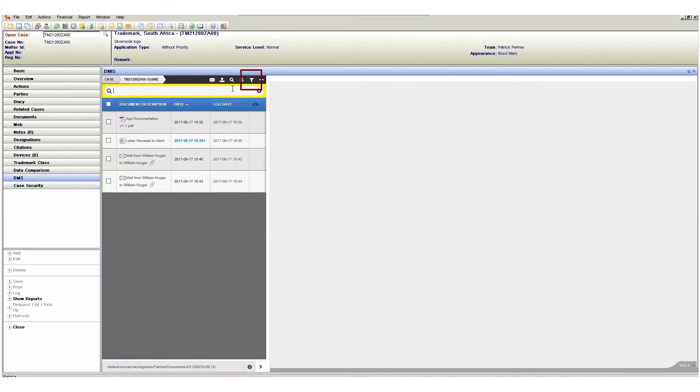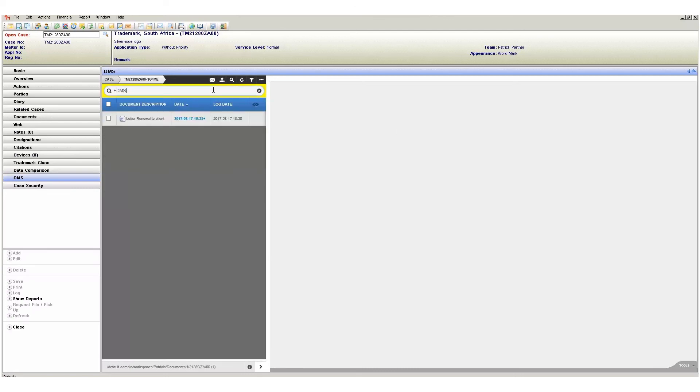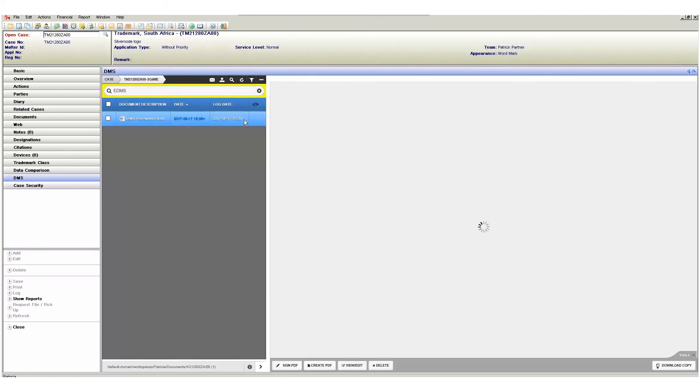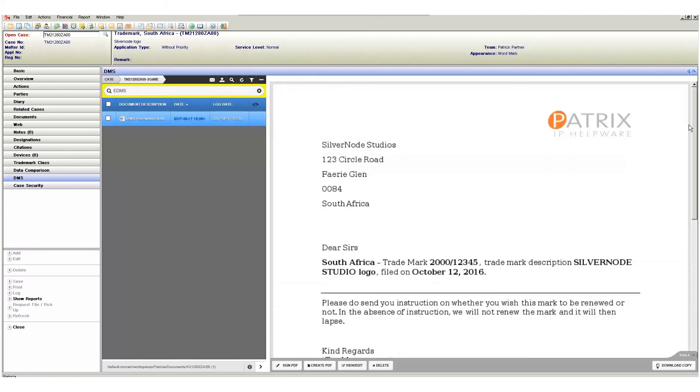We then have the filter button which allows us to quickly filter on keywords found in our case documents. This is great if you have a keyword in mind but the document list on the case is quite large. As an example I can click on the filter button, type in my keyword and press enter. This will then filter my documents to only those documents that contain that keyword. To reset the filter click on the small x icon shown here.